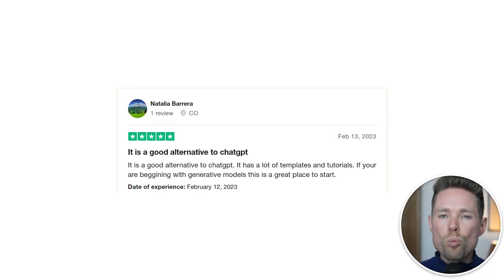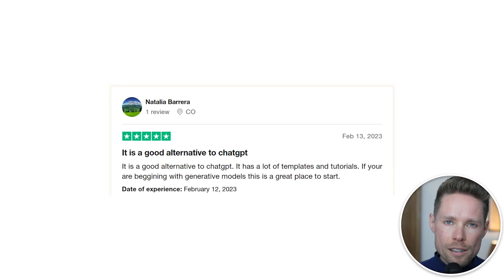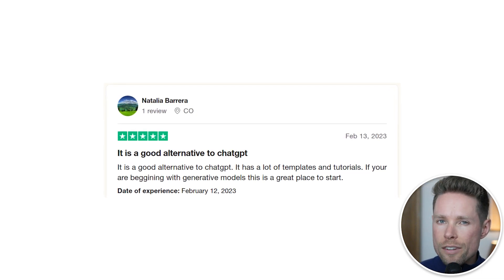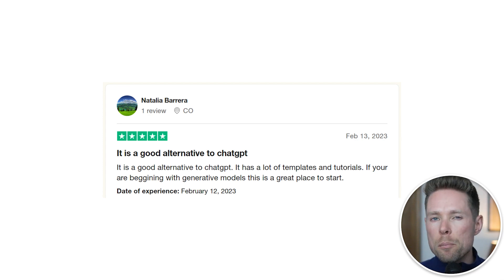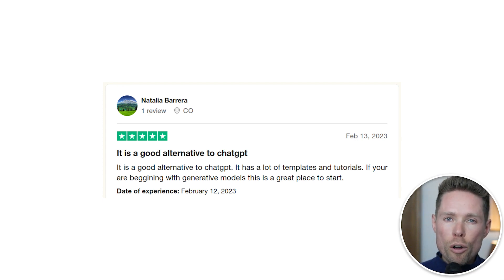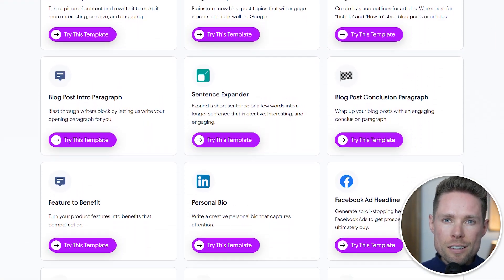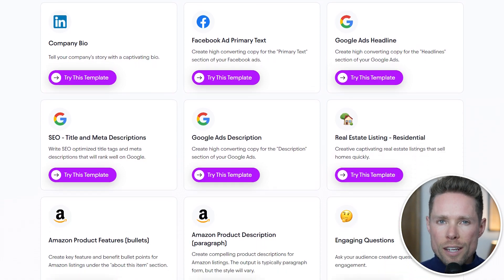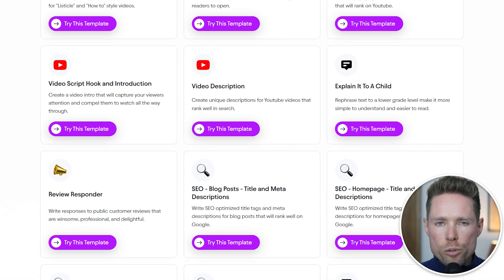However, some people find the guided approach of Jasper AI worth the price tag. For example, one review on Jasper AI's Trustpilot page says it is a good alternative to ChatGPT — it has a lot of templates and tutorials, and if you are a beginner with generative models, it's a great place to start. Jasper AI offers 50 templates designed to assist you in generating content, and these templates allow you to better understand what's possible with their tool.